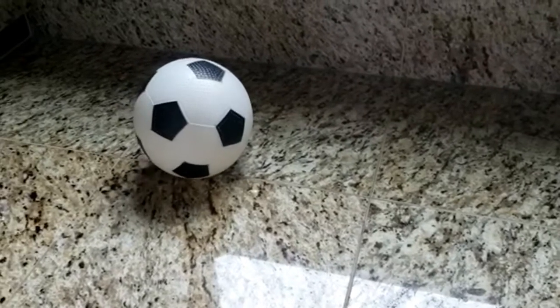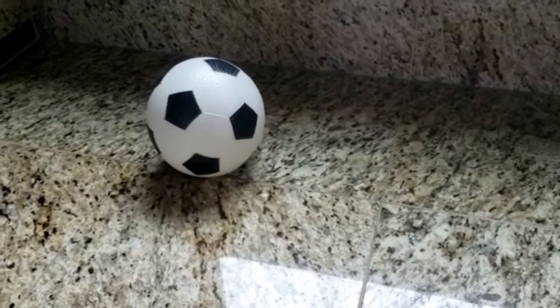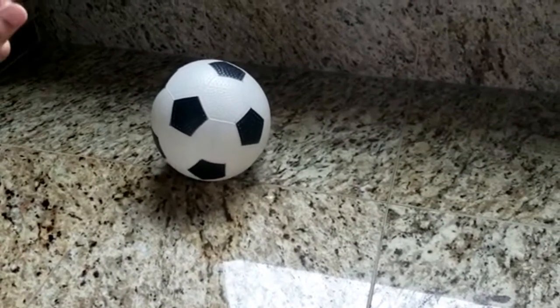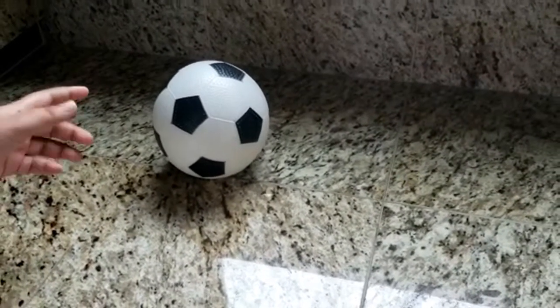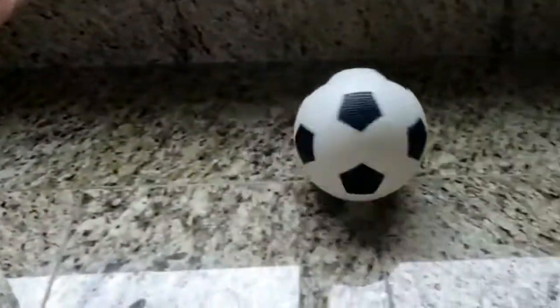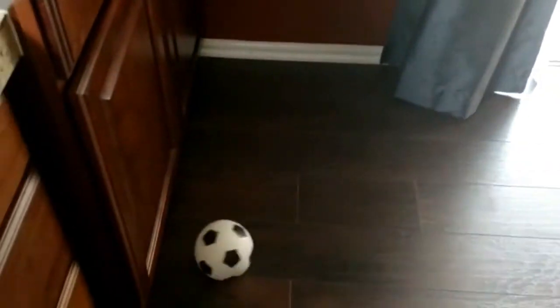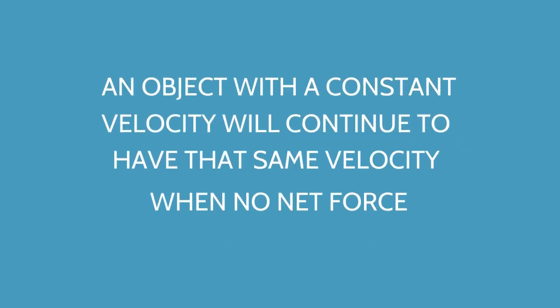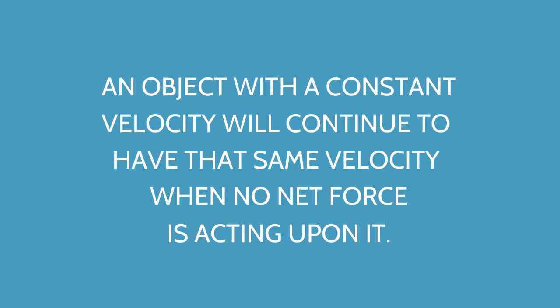Newton's first law of motion states that an object at rest will stay at rest and an object in motion will stay in motion unless acted upon by an unbalanced force. You could also say that an object with a constant velocity will continue to have that same velocity when no net force acts upon it.